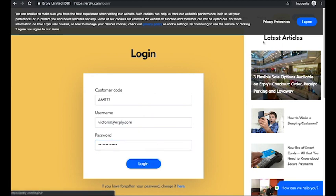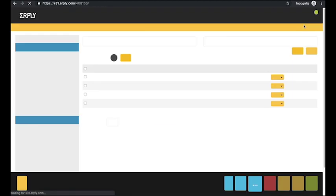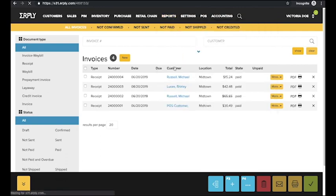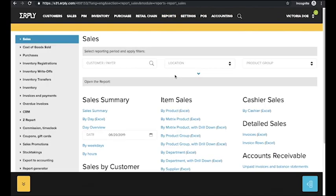To access the Earplee reports section, click the reports button on the main menu. Now you can see all the different sales reports available including,